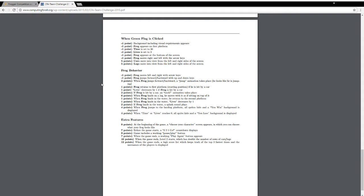Extra features. Do you want to explain those? I don't know if we'll get to all of these, but we can explain them. At the beginning of a game, the Choose Your Character screen appears, in which you can choose what your frog looks like. Before the game starts, a 3, 2, 1, GO! countdown displays.